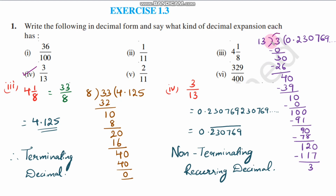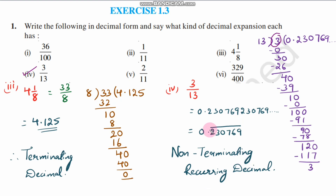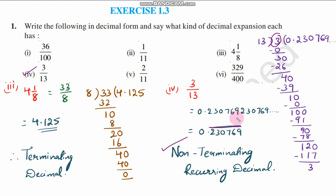The digits keep repeating from here. So this is a non-terminating recurring decimal. The answer is 0.230769 bar — the repeating block is 230769.